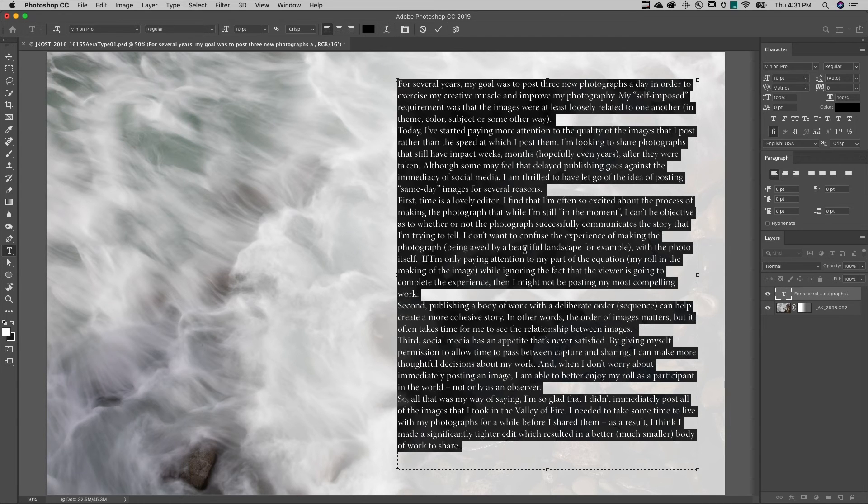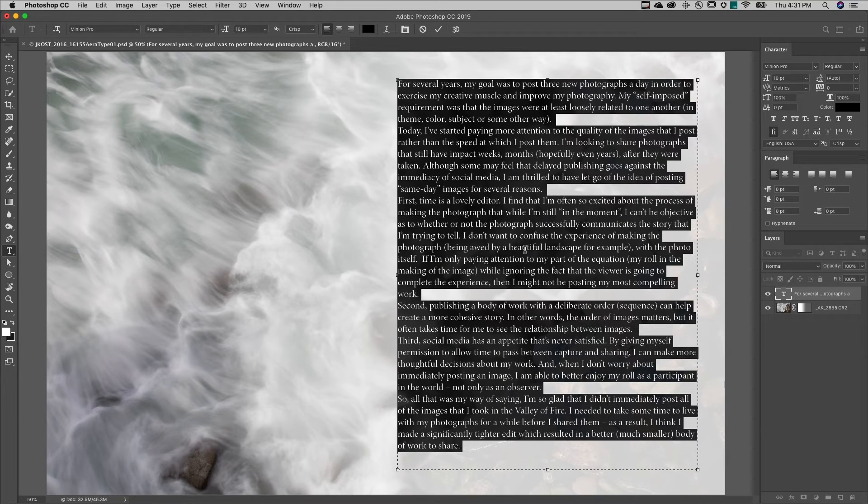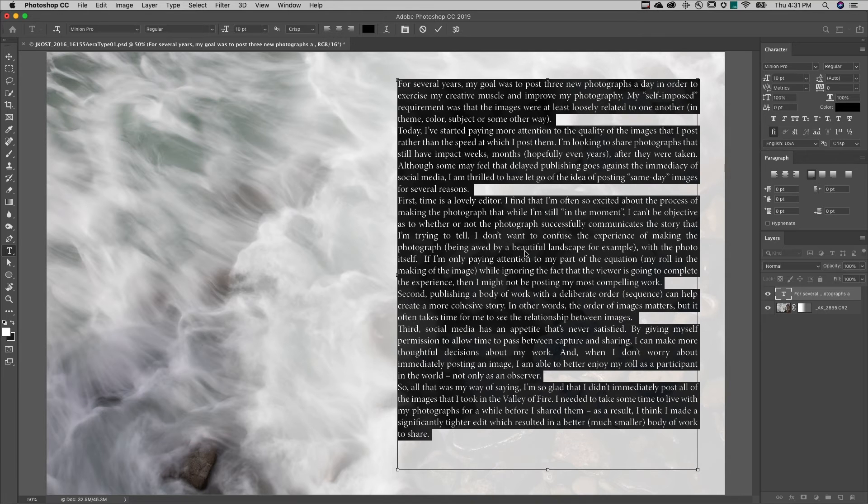To justify the paragraph and left justify the last line, I'll use command shift J on Mac or control shift J on Windows.